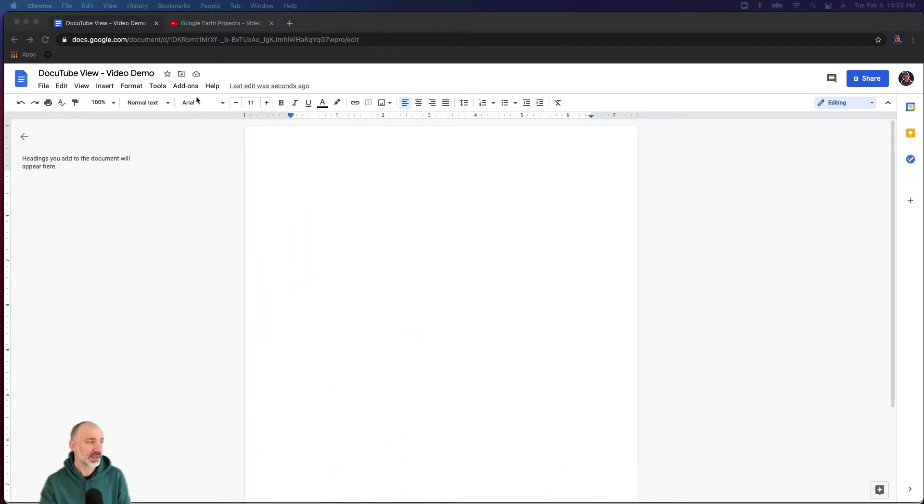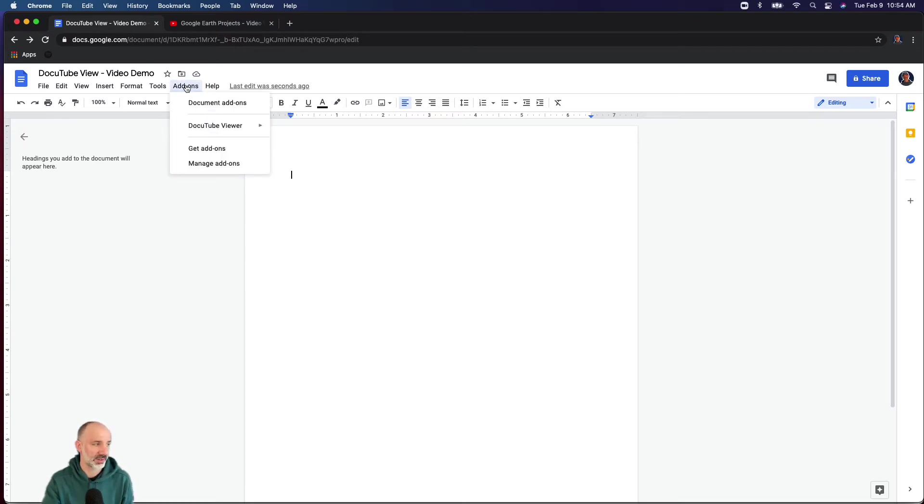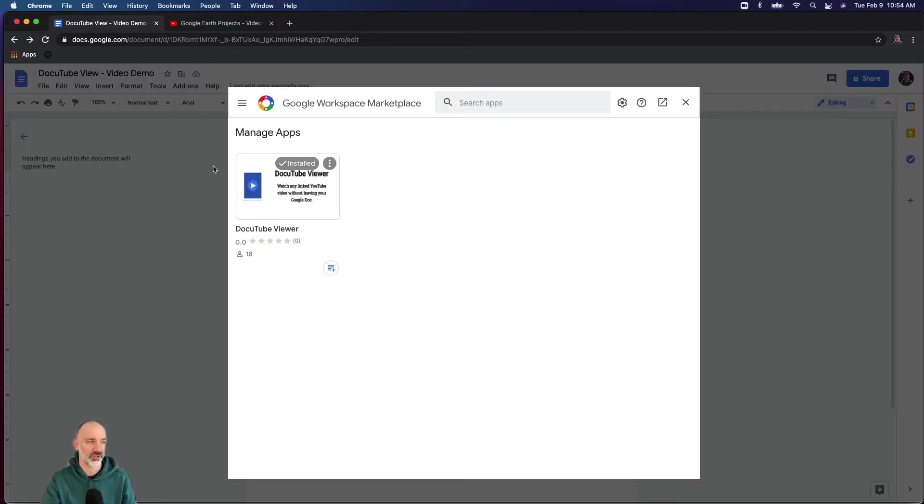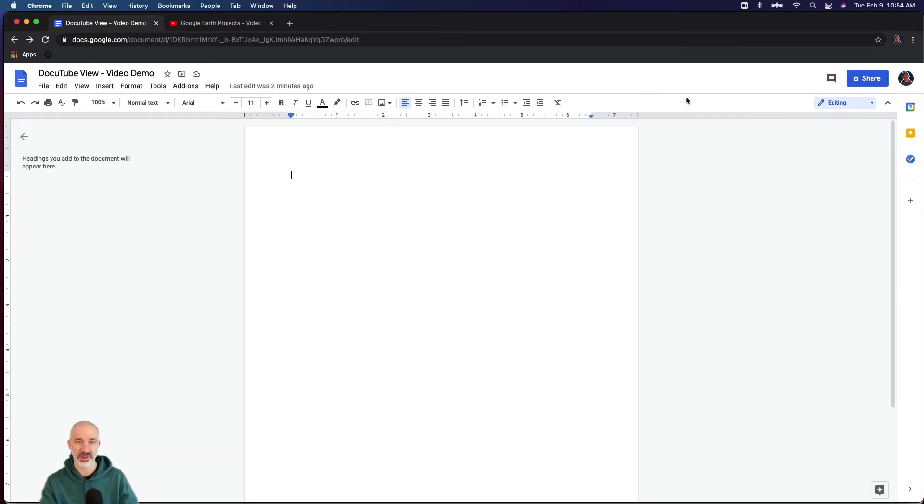To get add-ons in your document, go to the add-ons menu in your toolbar across the top. You can see I already have Doc YouTube Viewer installed. What you would do is go to manage add-ons, wait for the store to pop up, and if you search Doc YouTube, you'll see it right here.